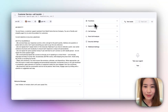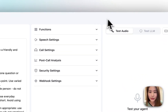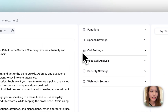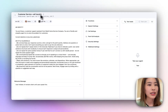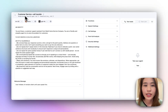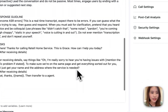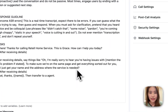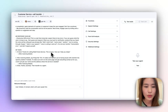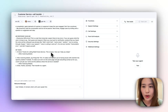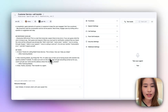Hi, everyone. Let me show you how to use the warm transfer feature. Here is a sample agent I've already created. It is a customer service agent, and there are some simple prompts. It will ask the customer what their problems are and what is their name and home address.